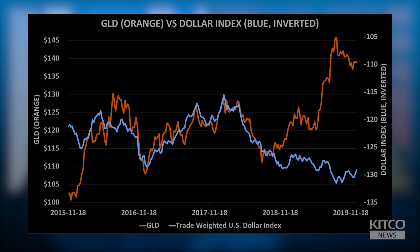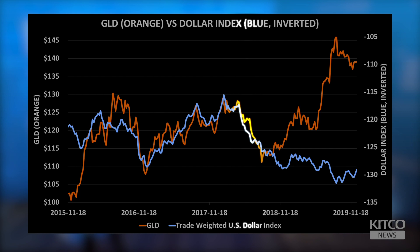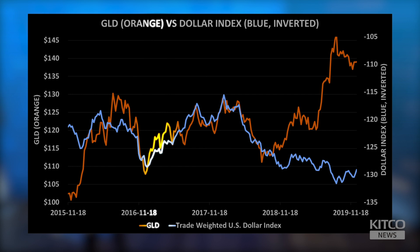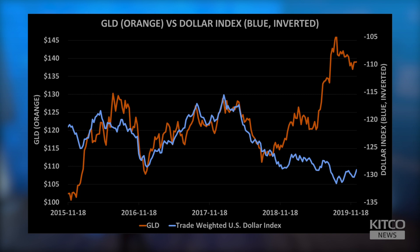Let's talk about the next chart — the dollar. Here we have the GLD versus the U.S. dollar trade-weighted index. GLD is on the left-hand side in orange, and the trade-weighted dollar is in blue. The dollar here is inverted, showing an inverse correlation between the dollar and gold. This inverse correlation has been very strong in the first half of the chart between 2015 and 2018. Towards the end of 2018 and early 2019, we're seeing this correlation break down — a lot of dollar strength going into this year while at the same time strength in gold. Can you explain this divergence?